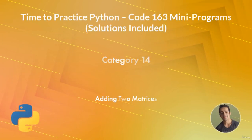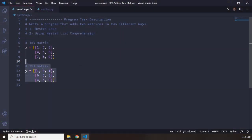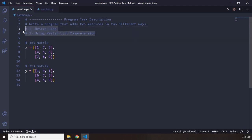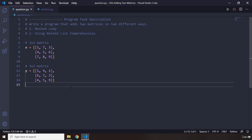In this program, you're going to add two matrices. You have these two three-by-three matrices, and your task is to add them using two approaches. This is similar to what we did in the previous program, so pause the video and attempt the task. You'll see my solution in three seconds.